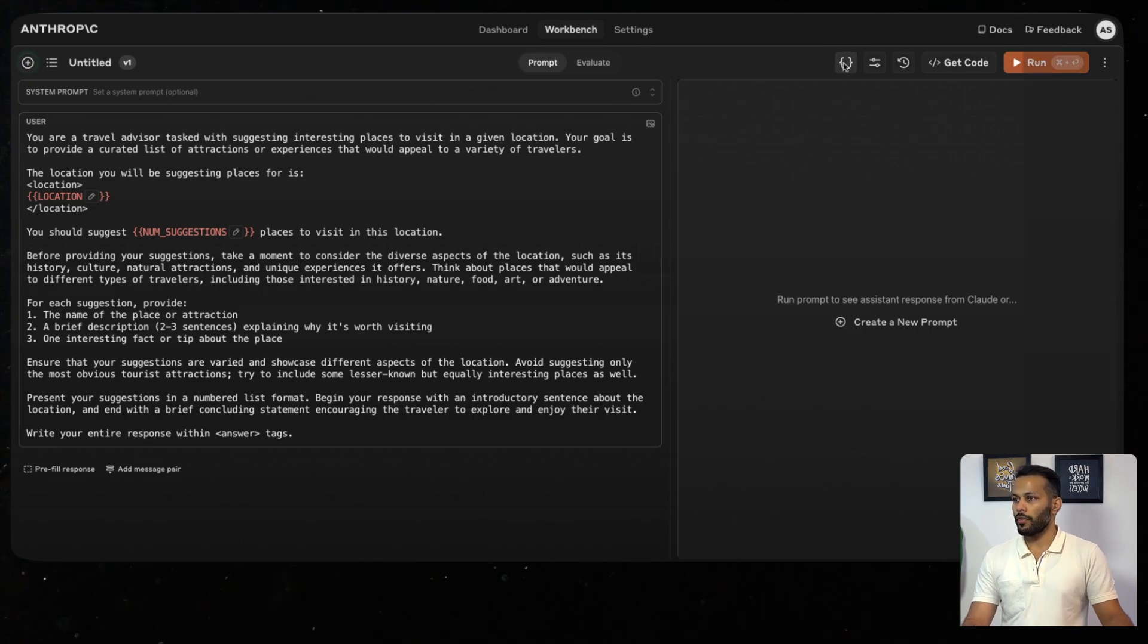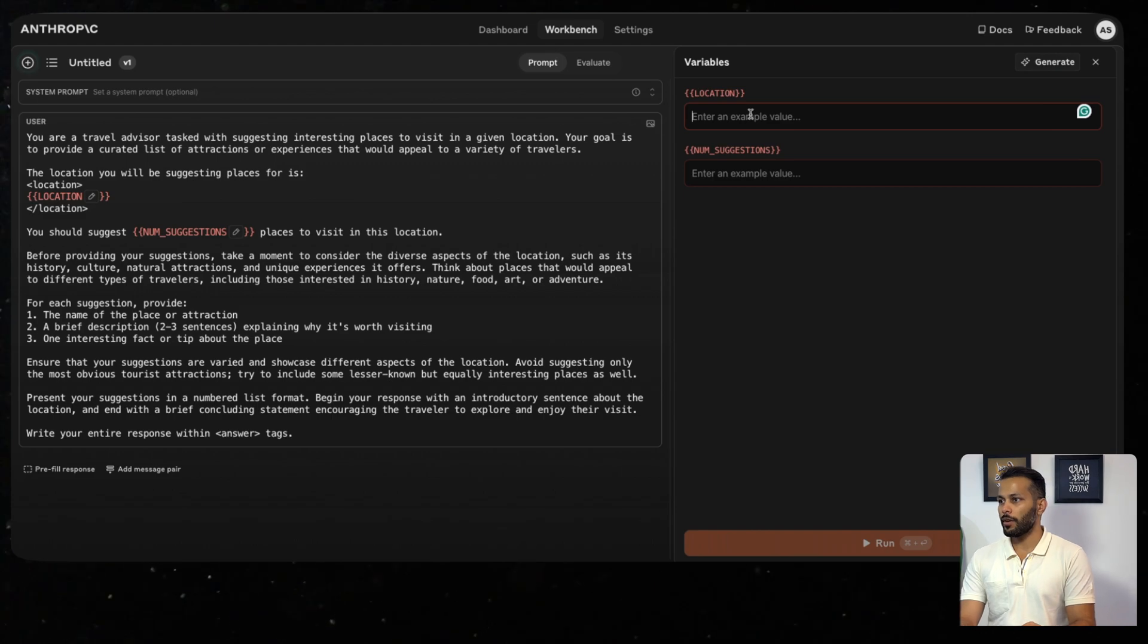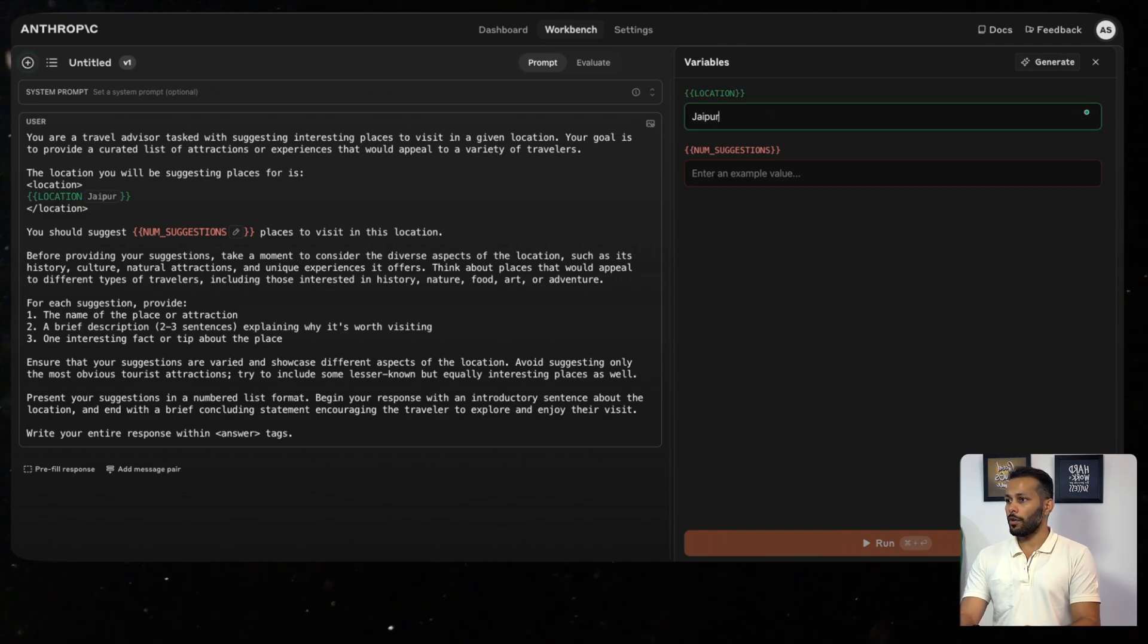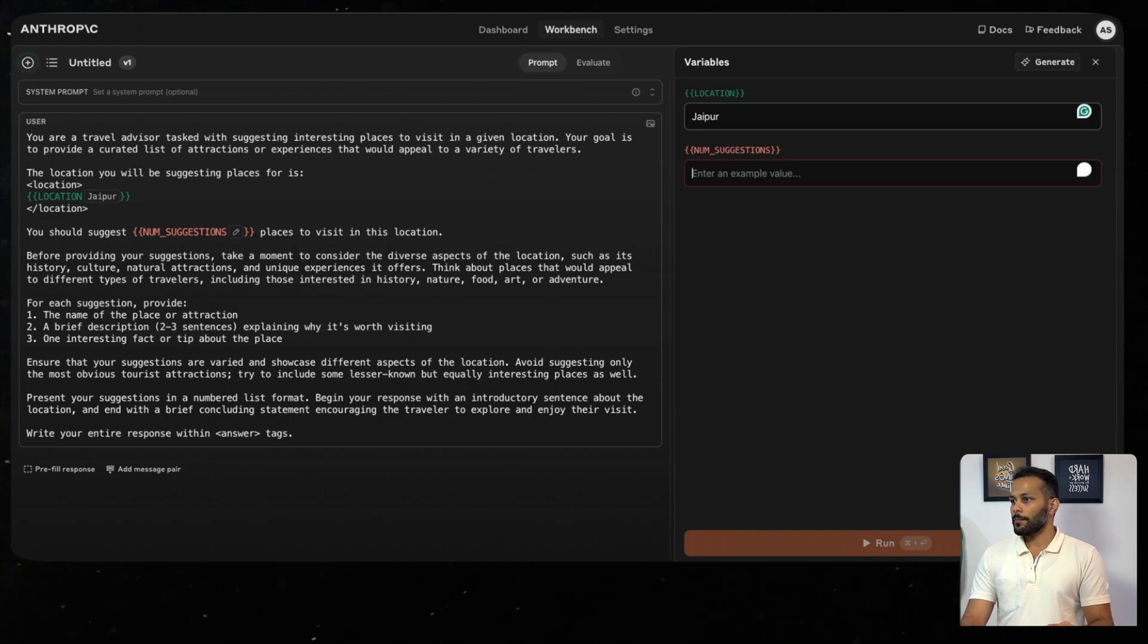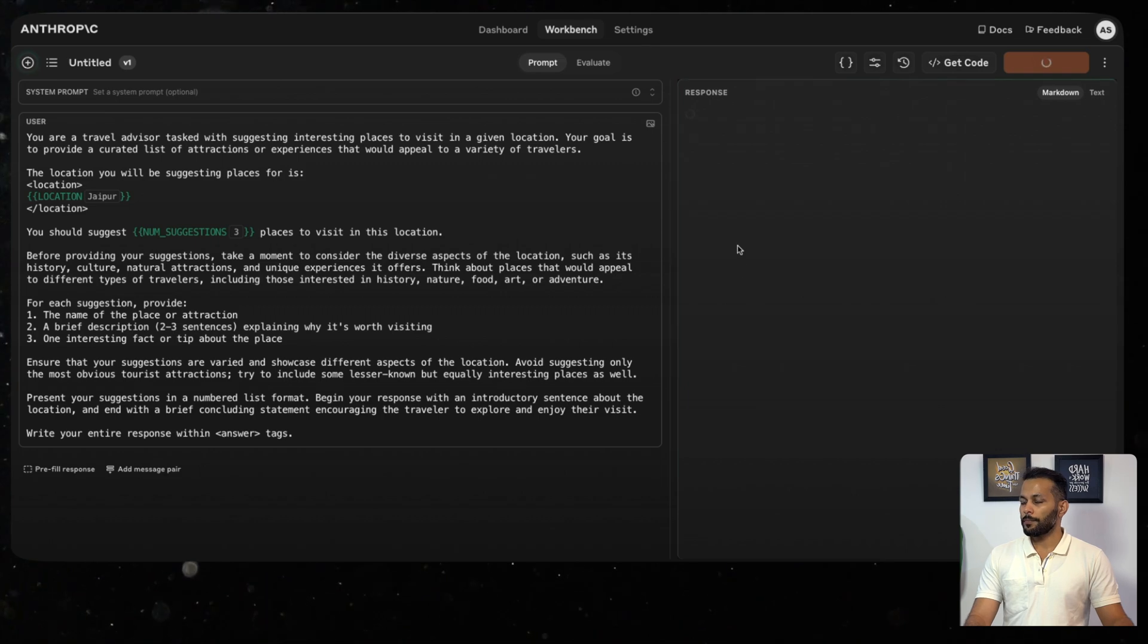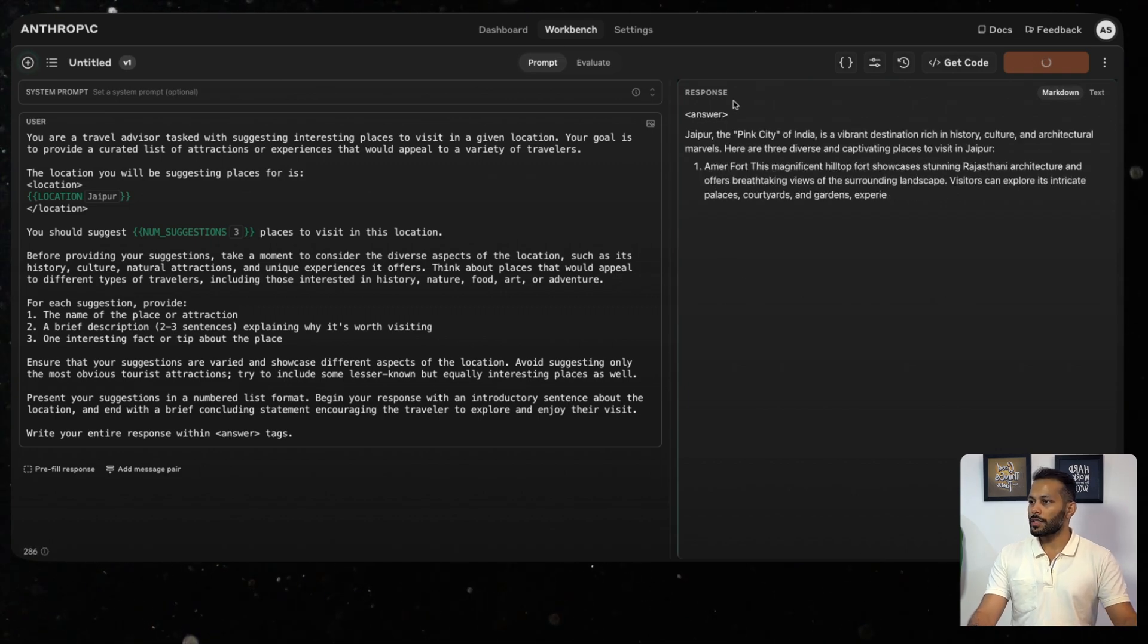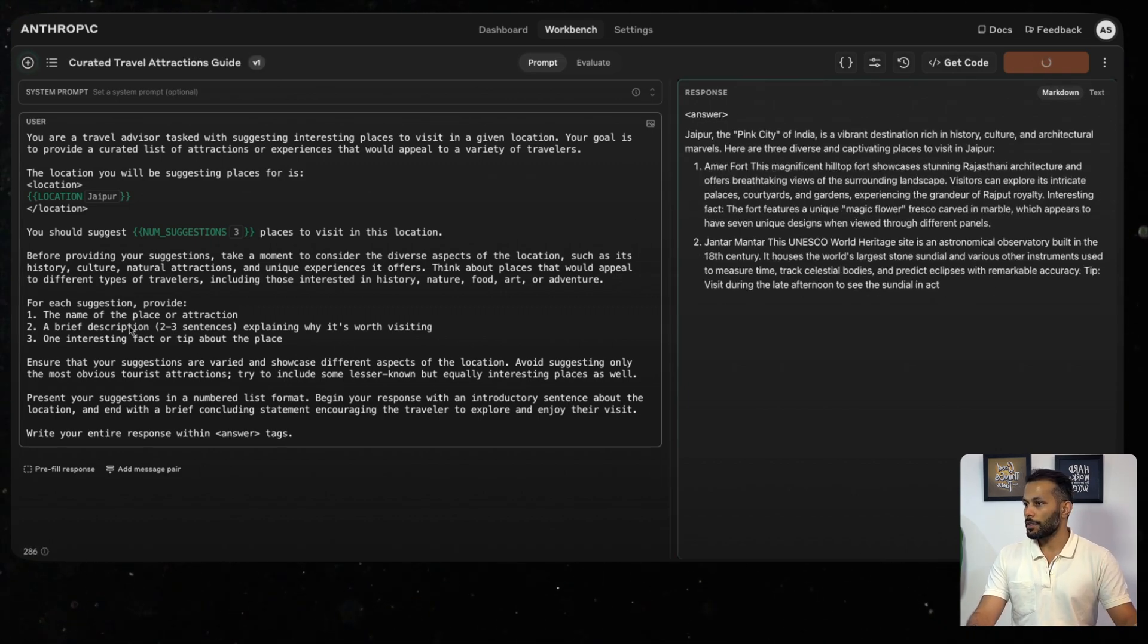I'll click on the Variables button and over here I can give some example values. For location, let's say I want to look for Jaipur, which is a very popular tourist destination in India. And the number of suggestions, let's say I want the top three suggestions. I click on Run.